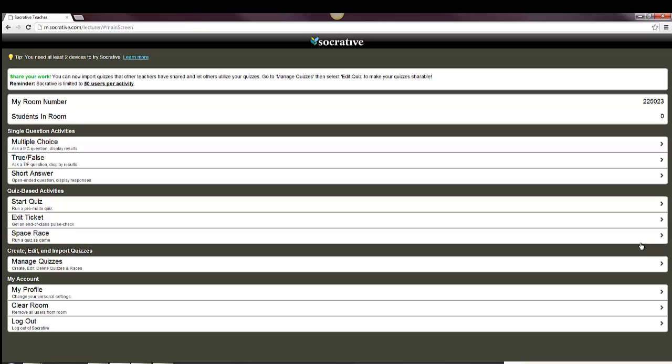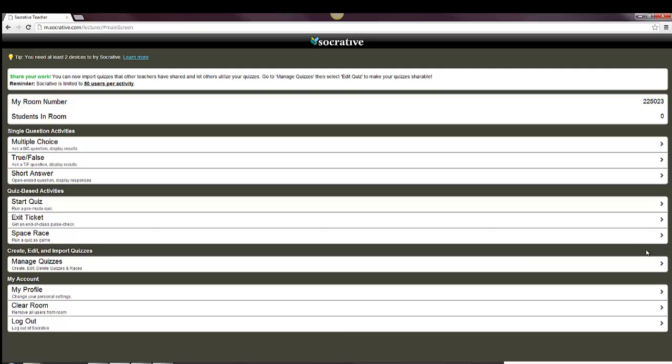When you do so, you'll come to a main screen where you can take a look at your room number, which is going to be important. The room number is what the students will put in to be able to access your room. No matter how many quizzes you create or where you do this, your room number is going to be the same. It's the one that's assigned to you. So that's a number you need to remember, and your students are going to have to remember also.